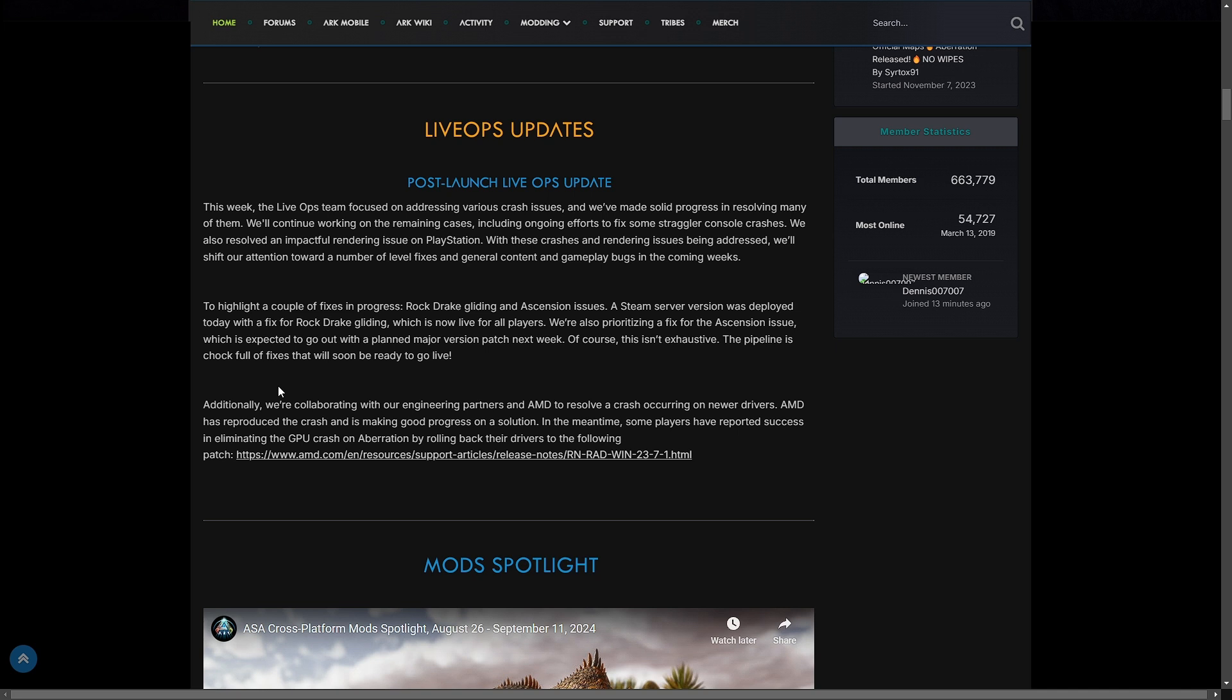To highlight a couple of fixes still in progress: Rockdrake gliding and ascension issues. A Steam server version was deployed today with a fix for Rockdrake gliding, which is now live for all players. We're also prioritizing a fix for the ascension issue, which is expected to go out with a planned major patch next week. Of course, this isn't exhaustive, the pipeline is chocked full of fixes that will soon be ready to go live.